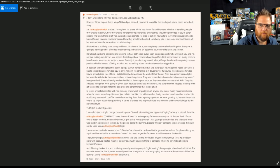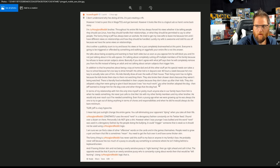They also adopted a dog. They were going to give it back because it was, quote, too much work. My other brother adopted the dog then. Jeff wanted to charge him for the dog crate and other things that the dog had.